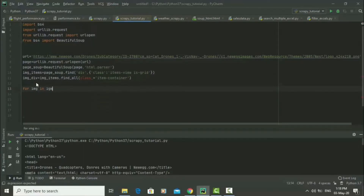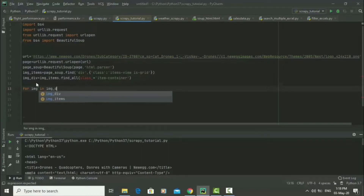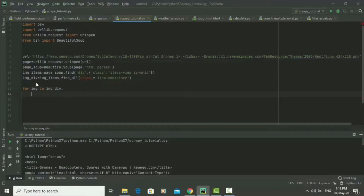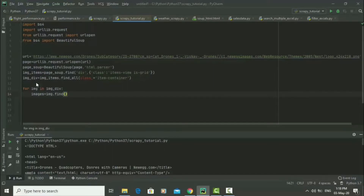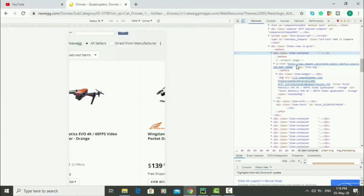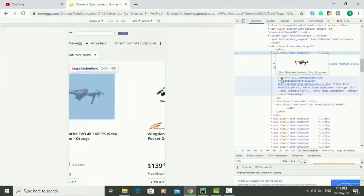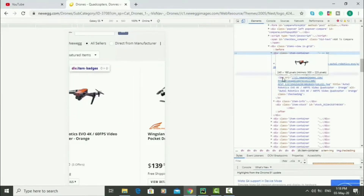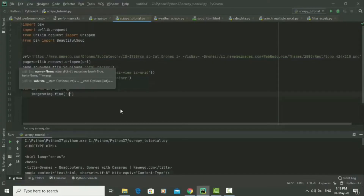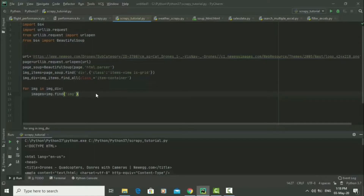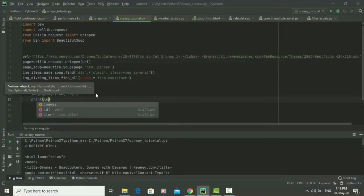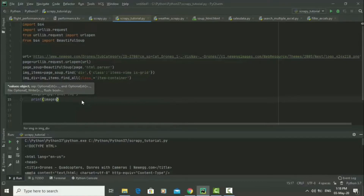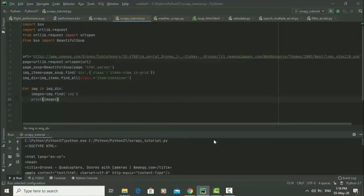Now we use a for loop: 'for image in image_div'. The 'image_tag' is going to be equal to 'image.find', and we find the 'img' tag — which in the source code is also called 'img'. So we say 'image.find(img)'. Let's print those img tags and see what happens — we say 'print(images)' and run the code.